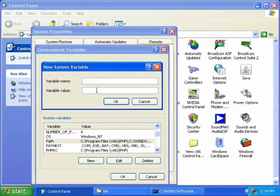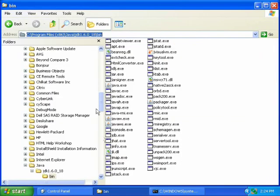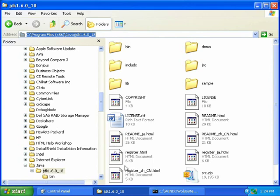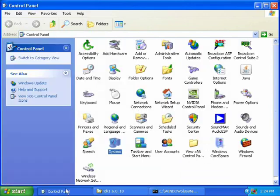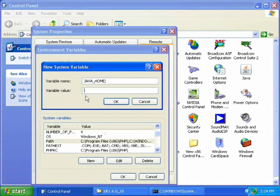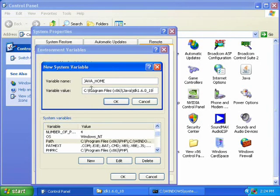Now click New to add a new variable, and type in Java underscore home. Then what we want to do is get the path to your JDK without the bin. Copy that, and paste that as the value for Java home. Then click OK.